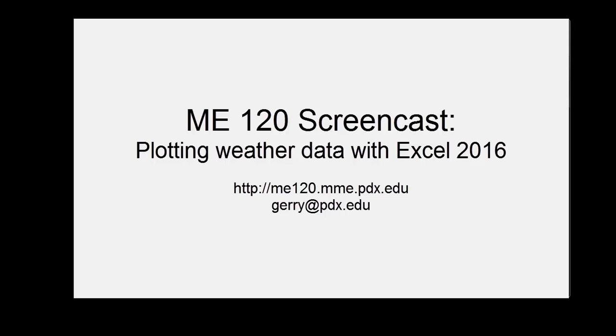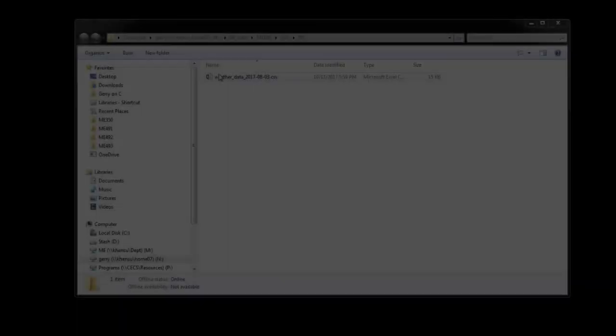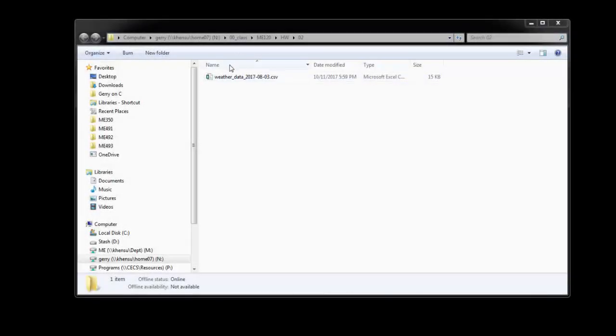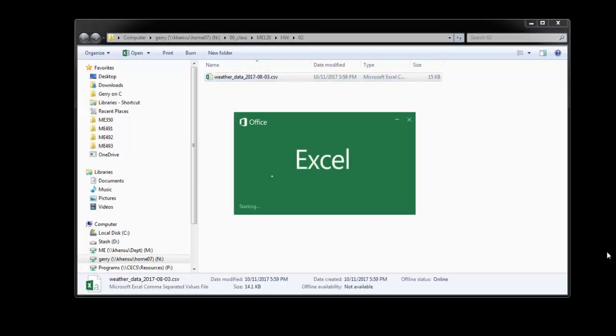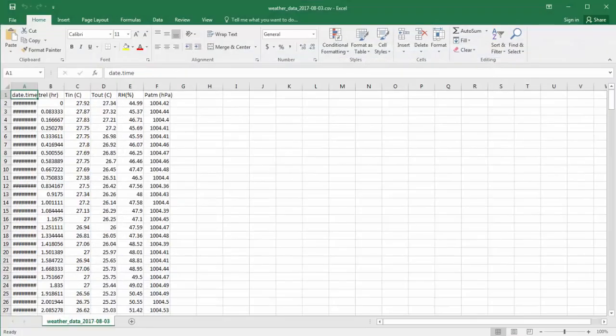In this screencast, I'm going to demonstrate the steps to plot some data from a file. This corresponds to the homework assignment in ME120 to plot weather data. Here's the weather data file that we downloaded. Double-click to open Excel.